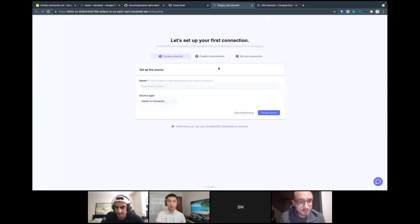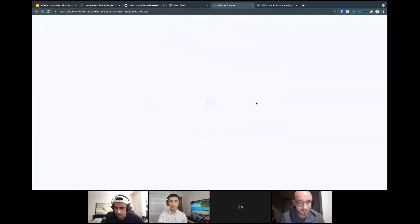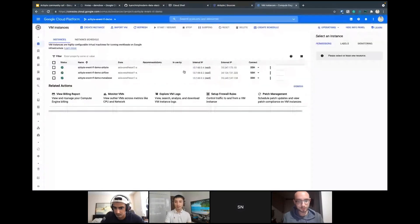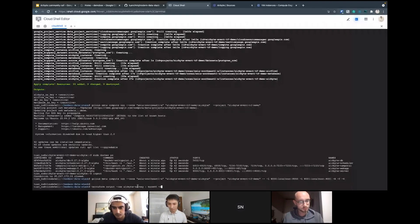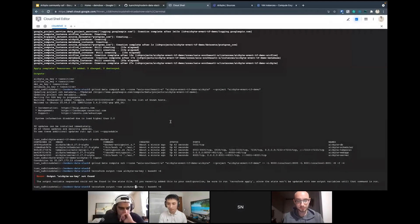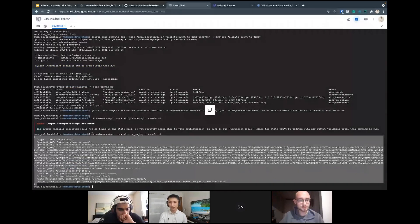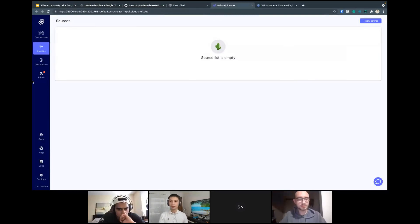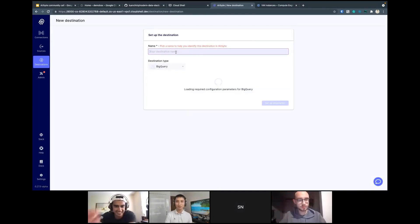I want to quickly demo how to set up destinations using the service account we created. I'll skip onboarding and go directly to set up destinations. To get the service account key, we go back and run a simple 'terraform output' command, which outputs the value of the variable. Since it's base64 encoded, we have to decode it. And just like that, you have a service account ready to use with permissions to write to BigQuery. Just a quick reminder: the service account is a very sensitive variable, so be sure not to share it.